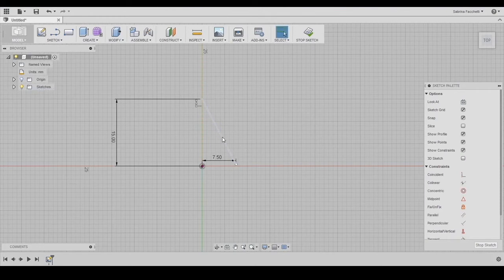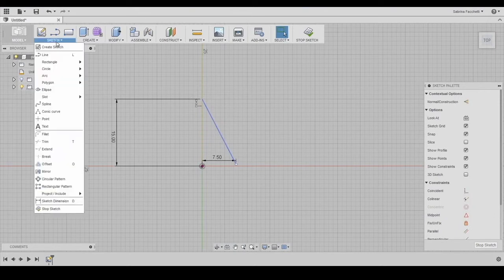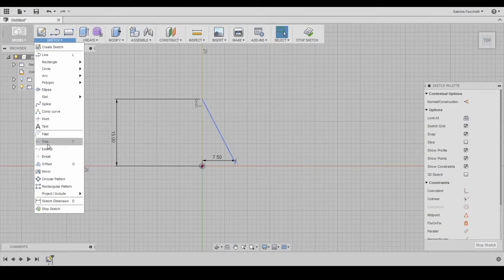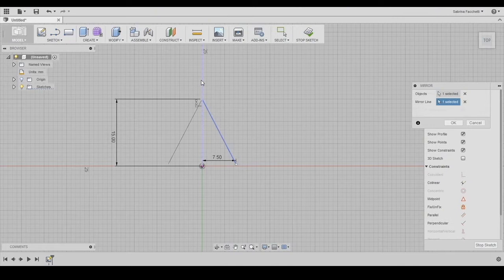Selecting the line, use the mirror tool found in the sketch section of the top menu. The construction line is the line we will mirror across, and then we will have the first tip of our star.